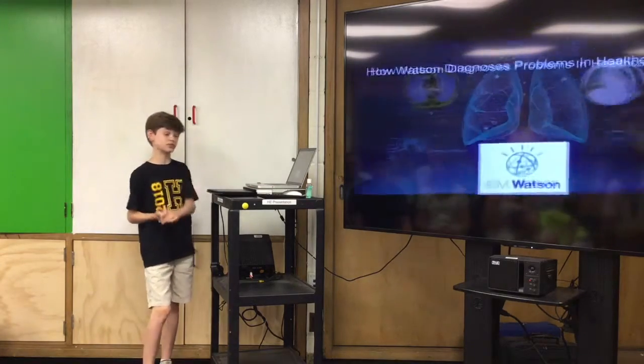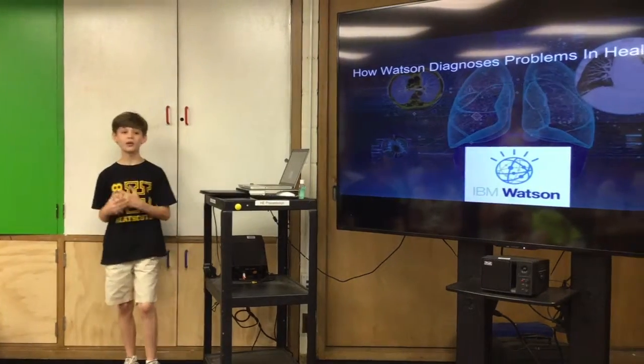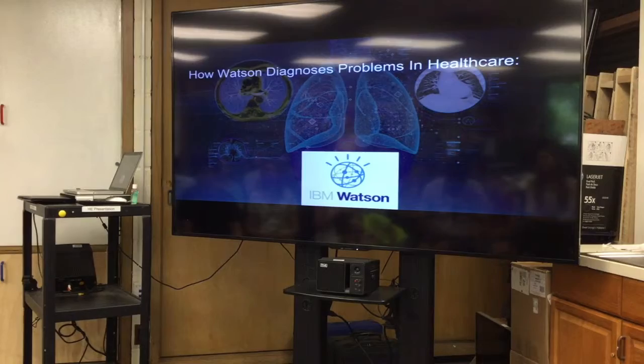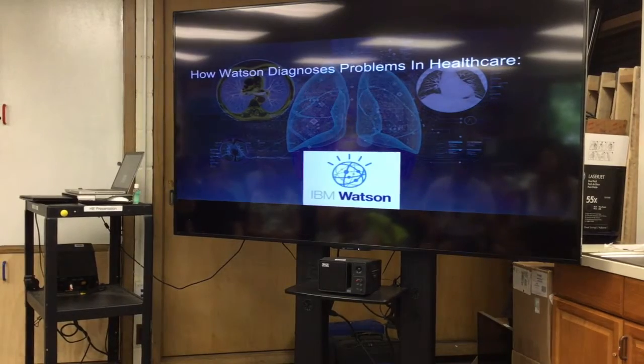An example of this is Watson. Watson is IBM's platform for artificial intelligence.